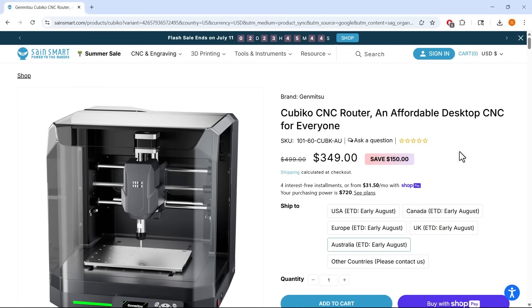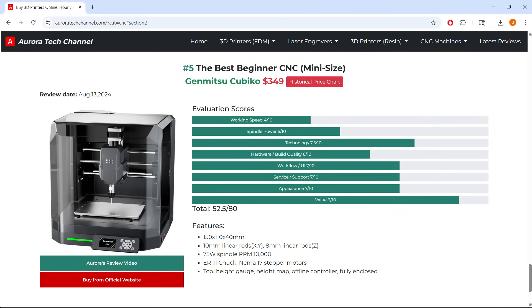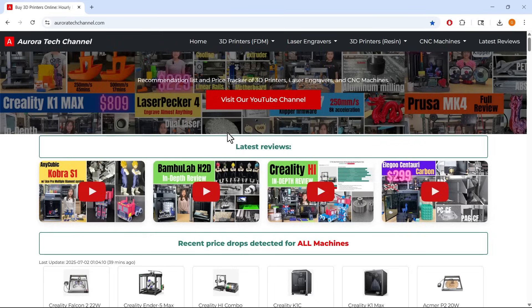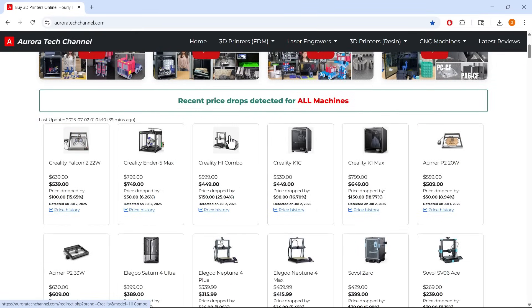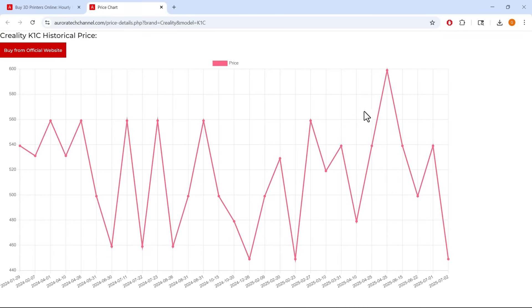In conclusion, the Cubico CNC exceeded my expectations. I didn't expect it to be able to cut a wrench out of 5mm thick aluminum. It's a surprisingly capable machine, especially at this price point. If you're looking to get into CNC machining without making a big investment up front, this is an excellent option. I included the link to the machine in the video description. It has also earned a spot on my recommendation list at auroratechchannel.com as the best beginner CNC machine. My website also tracks prices of major 3D printers, laser engravers, and CNC machines to help you find great deals. That's it for this video. If you found this video helpful, please give it a like and consider subscribing to our channel. Thank you for watching and I will see you next time.